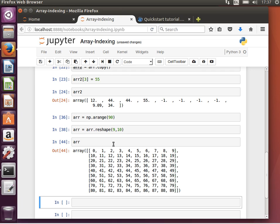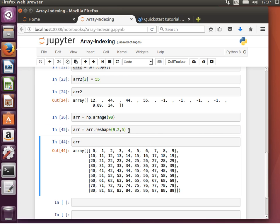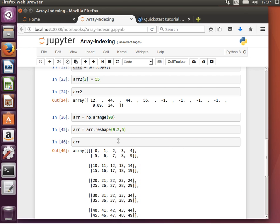What else can we do here? Like we mentioned before, we can have even something more complicated. So reshape, let's say, 9 by 2 by 5. 9 by 2 by 5, and now the array will look like this.